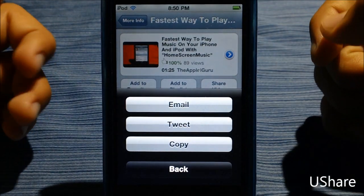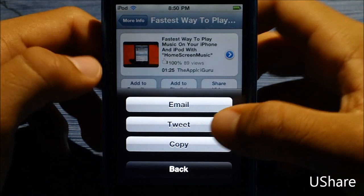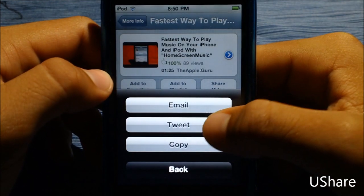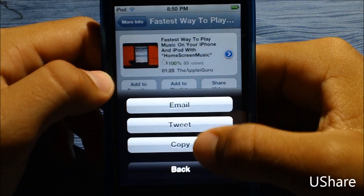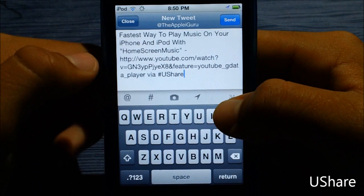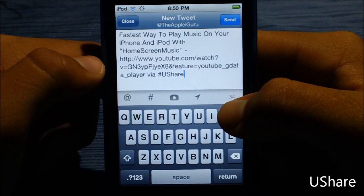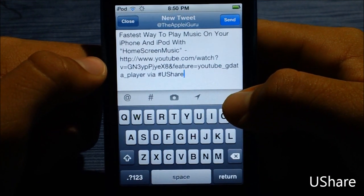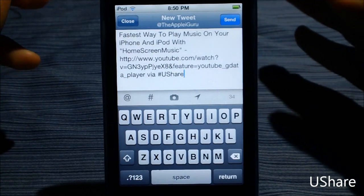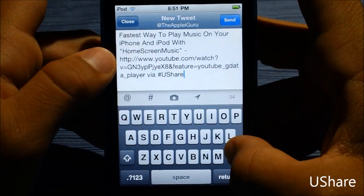Now there's also the option to tweet with your Twitter app, or copy the link. If I tap tweet, my Twitter for iPhone app opens — which is the Twitter app you normally have installed — and it's ready to tweet with the link already filled in.